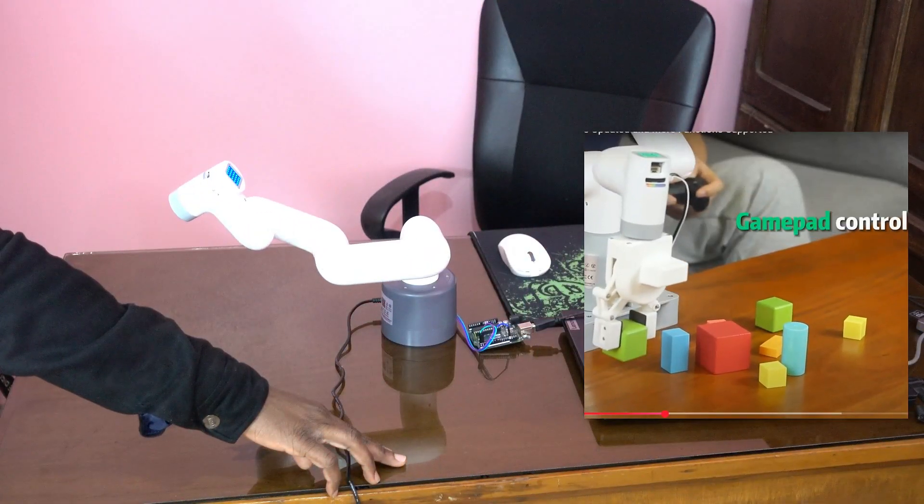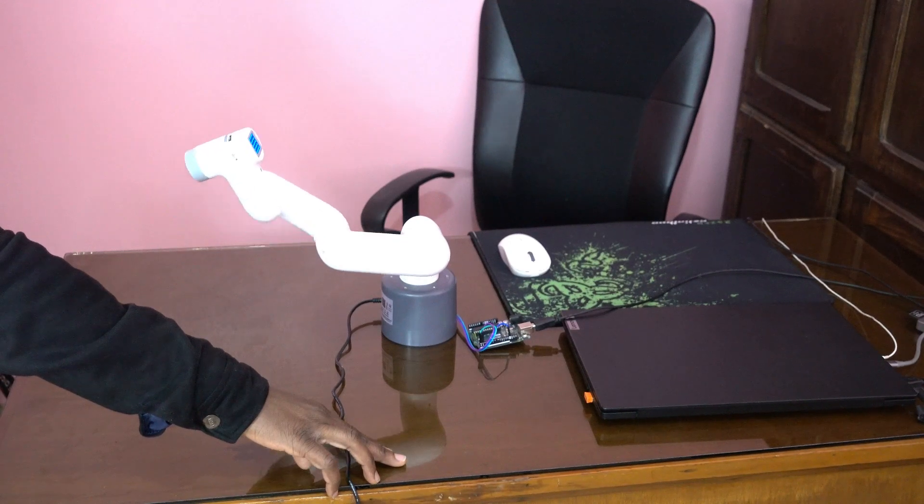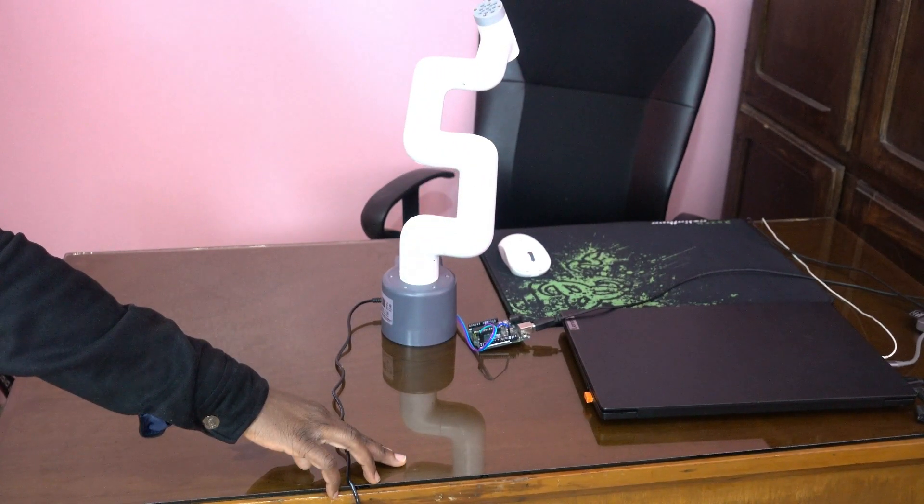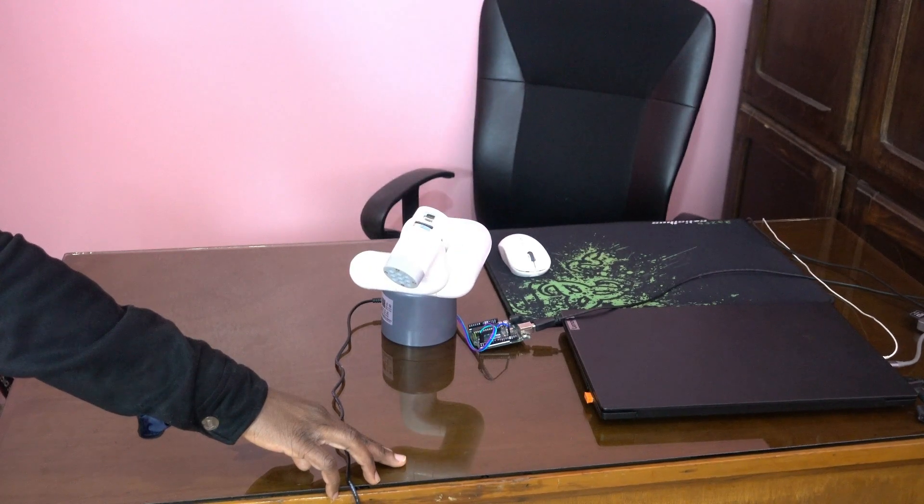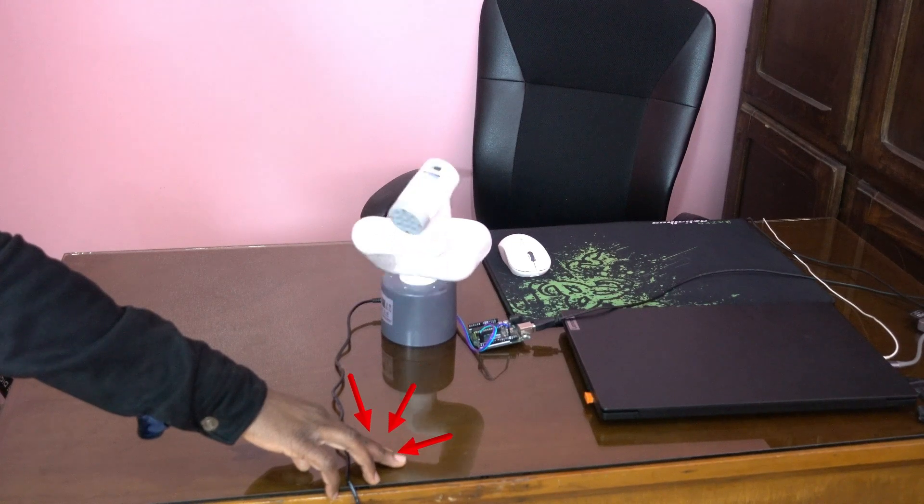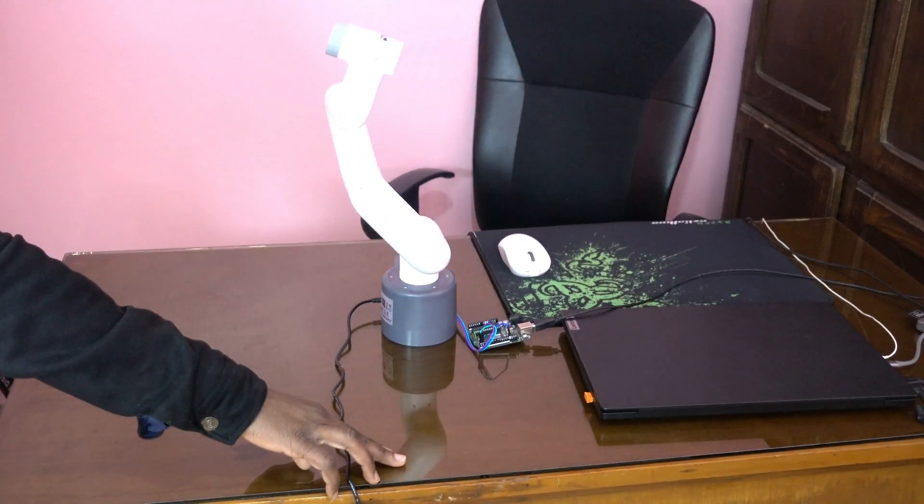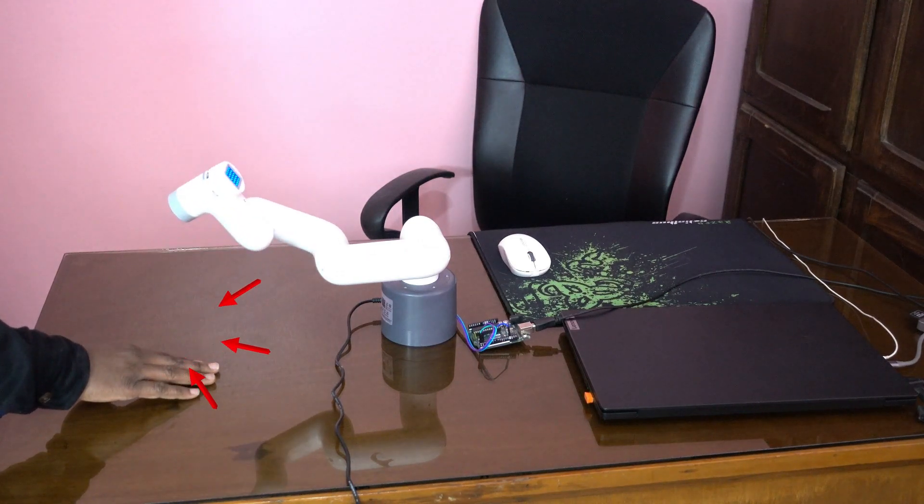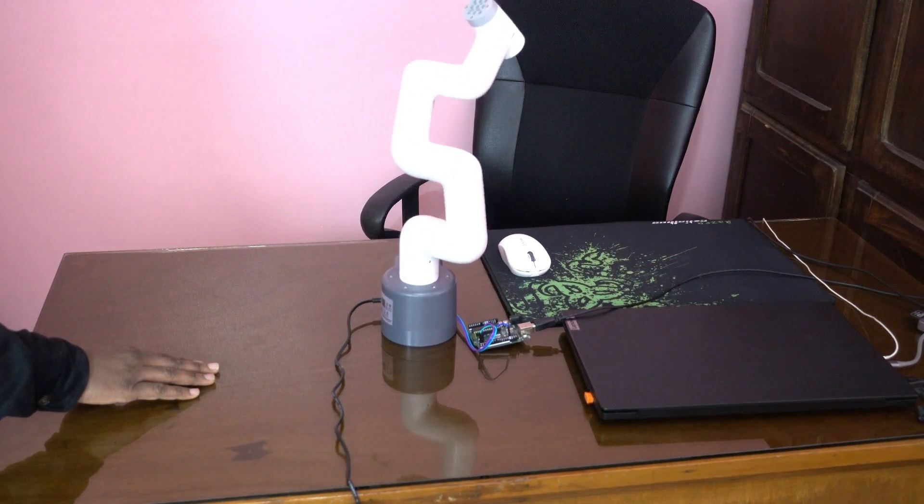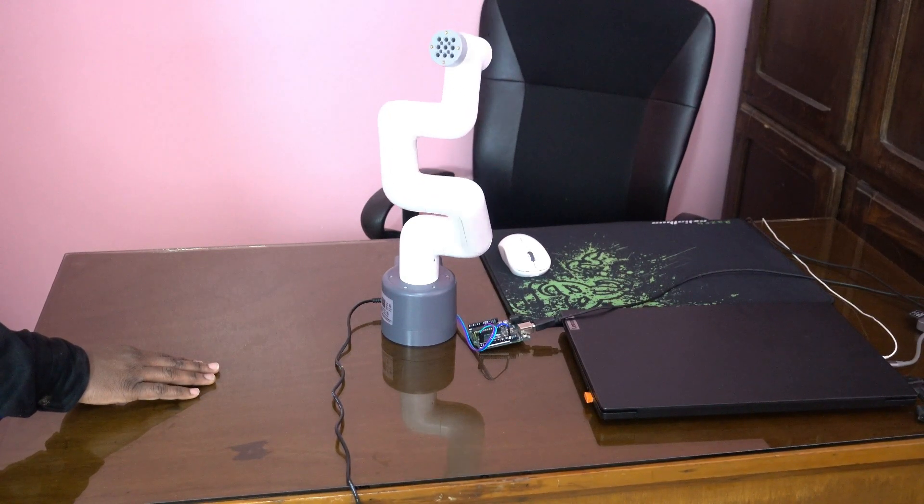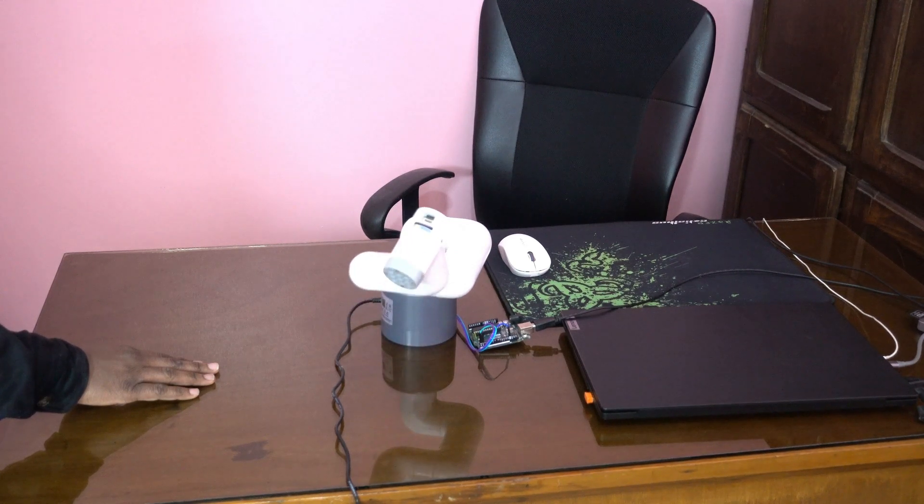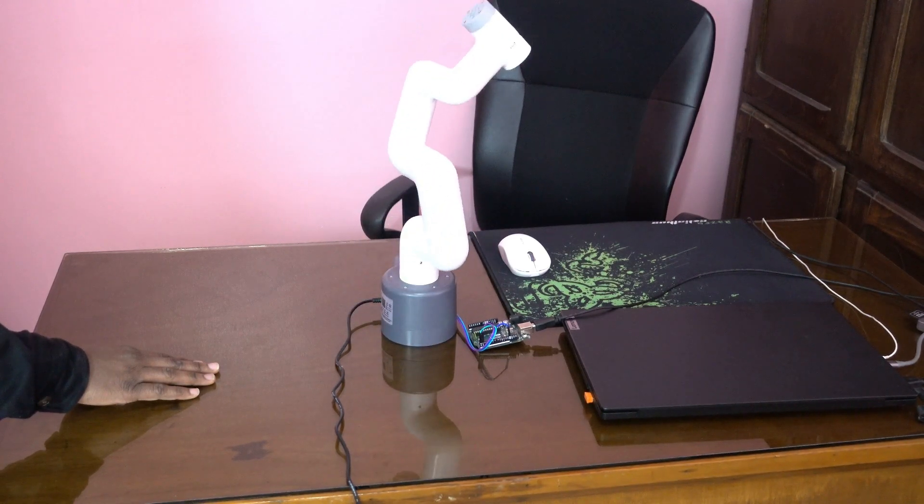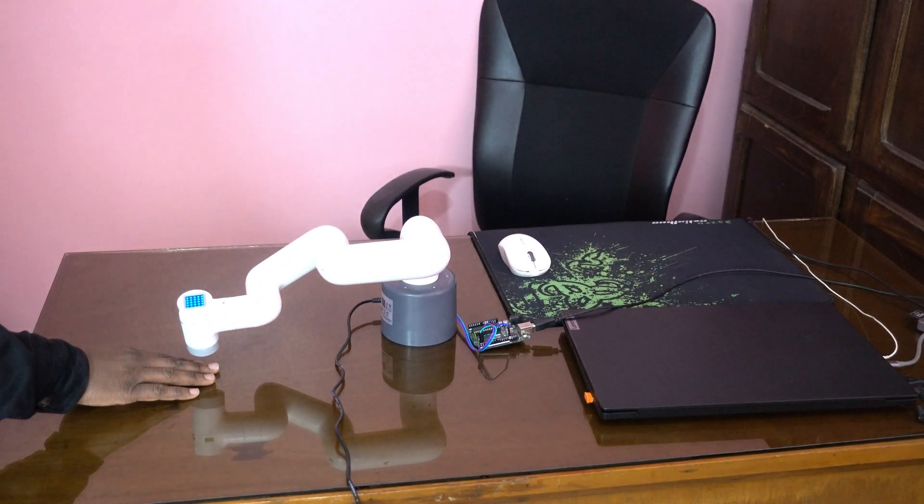That's another project where you get an object from here, from this side, and then you drop it on this side of the table. You pick it up here and then drop the object here.